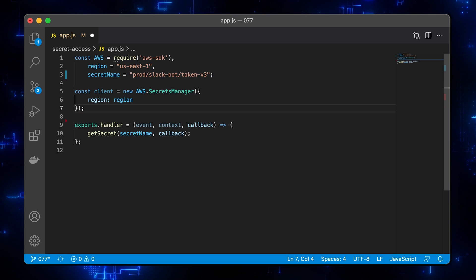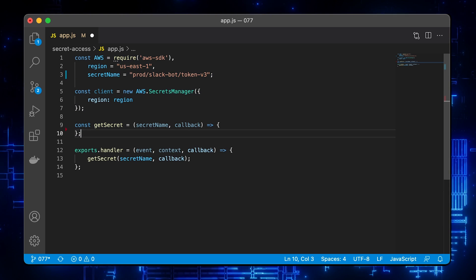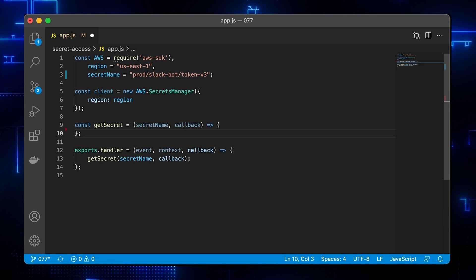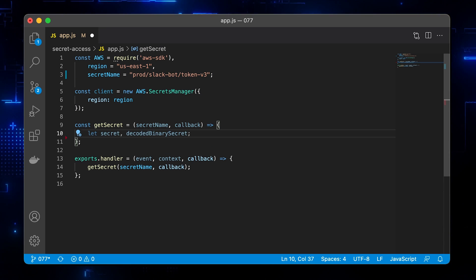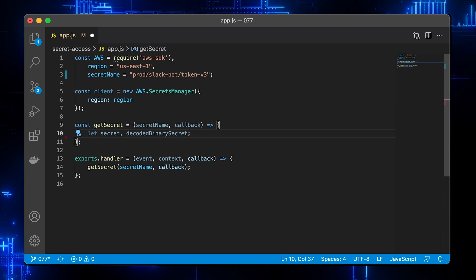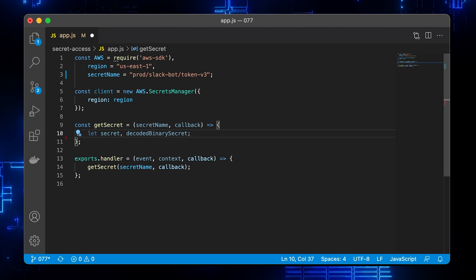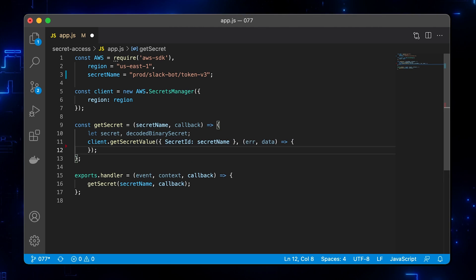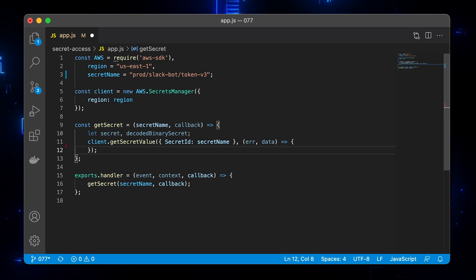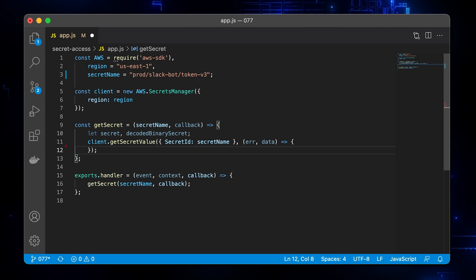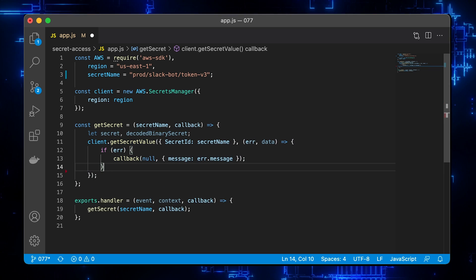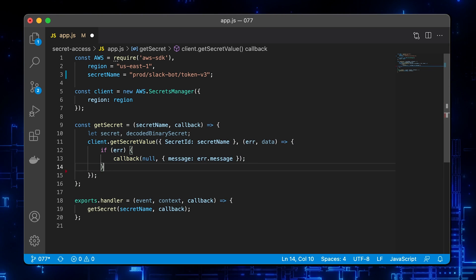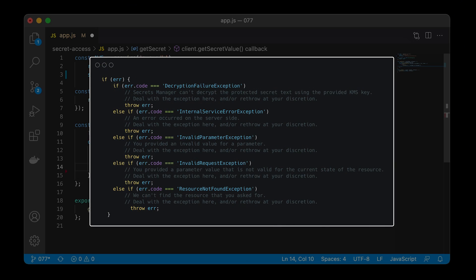Now initialize the Secrets Manager client and define the helper method to get a secret value. Initialize secret and decode binary secret variables. Use getSecretValue method that will accept the secret name and the function. If you get an error for demonstration only, let's return to the client.